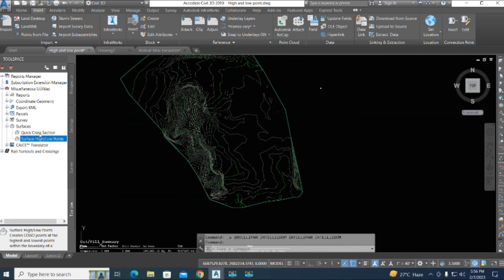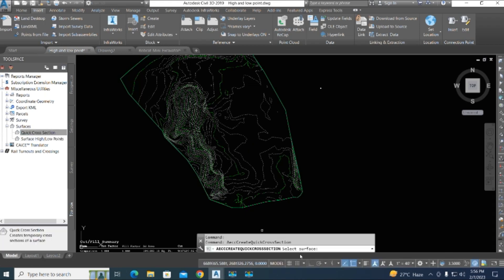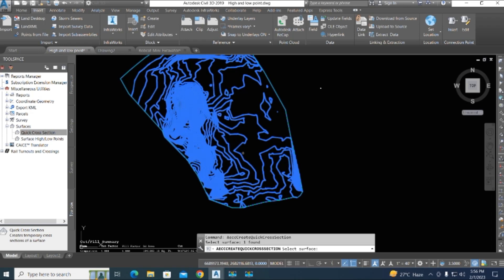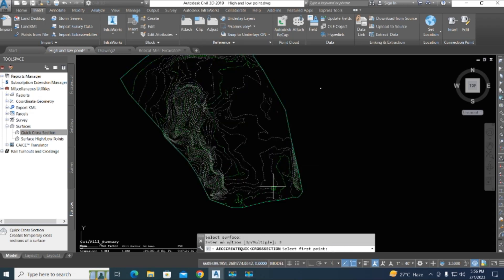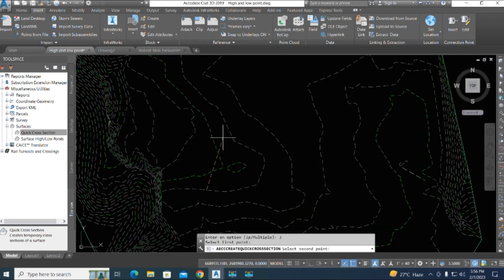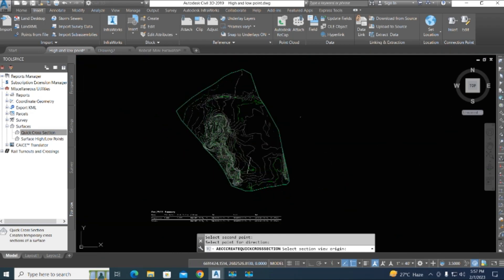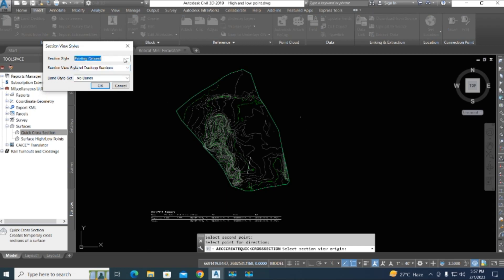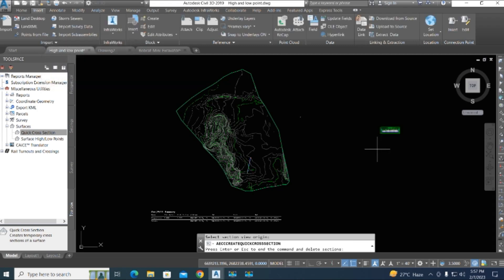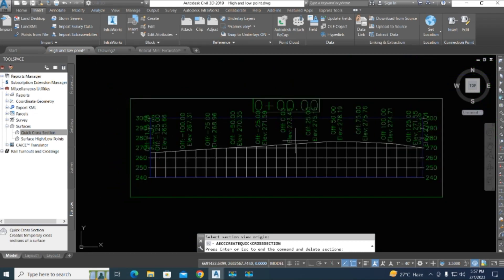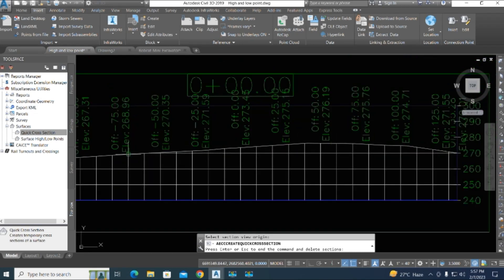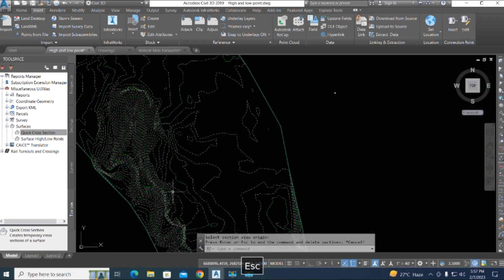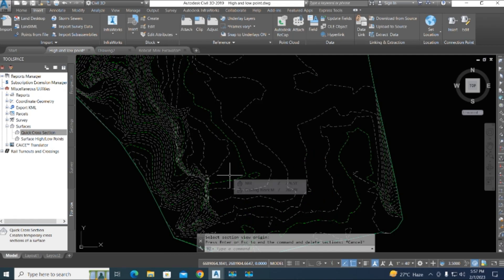Now we create a quick cross section. We double-click the command and select the surface. We have one surface here — it is a 3D point and multiple polyline. You select a point from here to here. It says 'direction view' — we type the direction view. For the region point we select the existing ground surface. Here is the road section view. We click OK, and here is the elevation of the existing ground — this is the top NGL line.